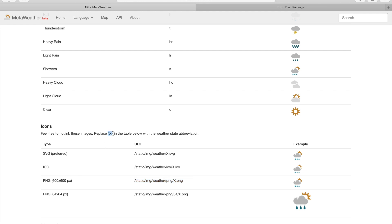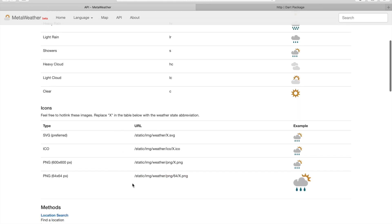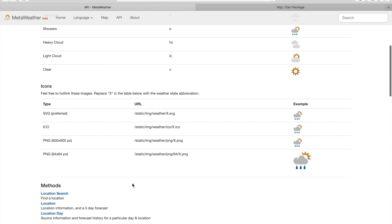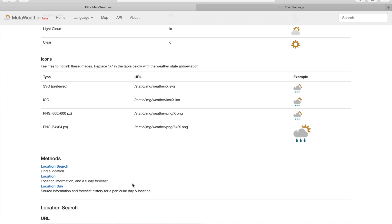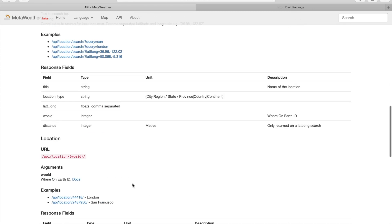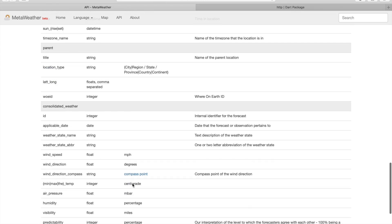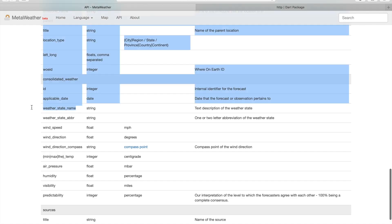We have to replace this X with the weather state abbreviation. As we can see, the location method can give back this exact data.